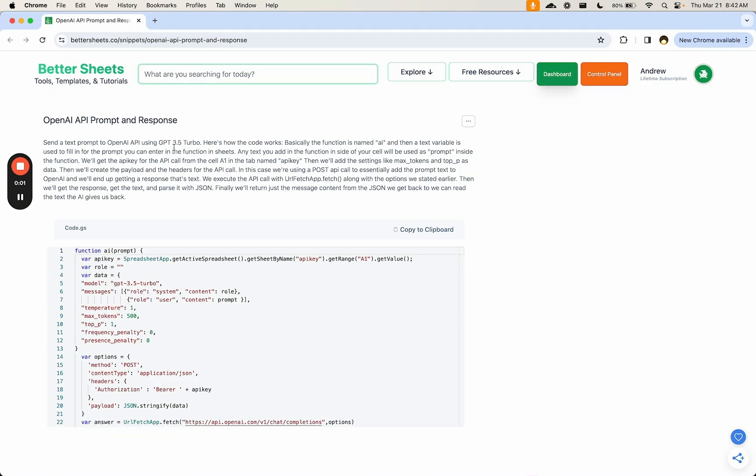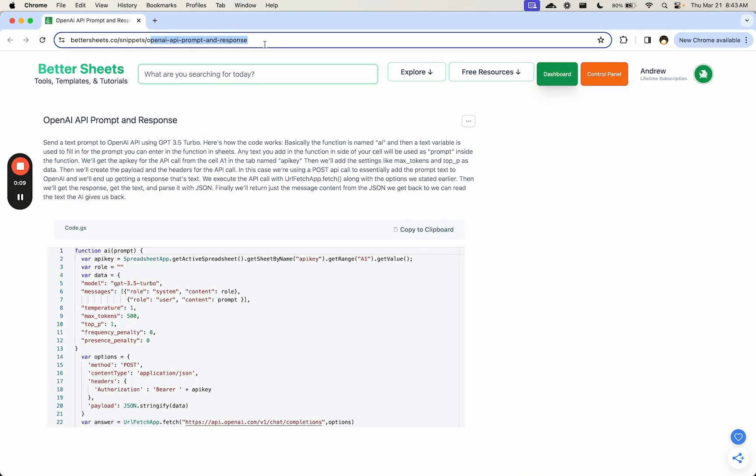This is the quickest, fastest way to integrate OpenAI into your Google Sheet. Just go to go slash snippets. You can find this OpenAI API prompt and response here at this URL. I'll put this in the description down below.